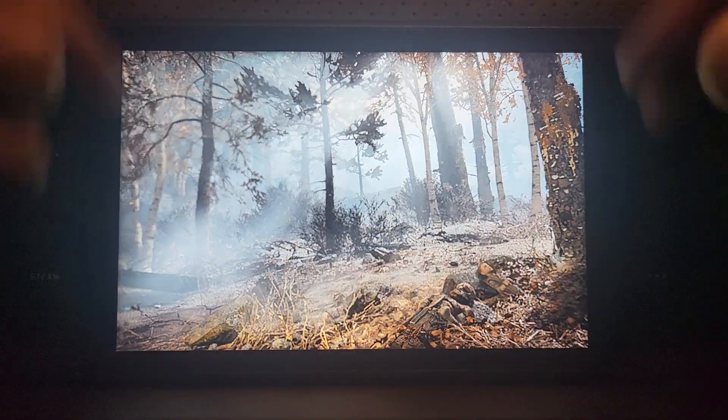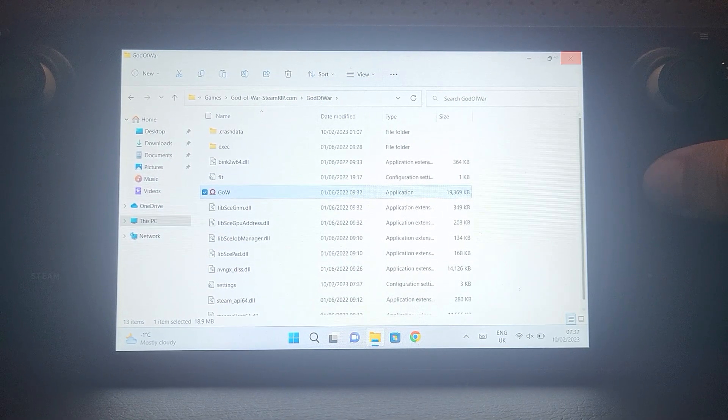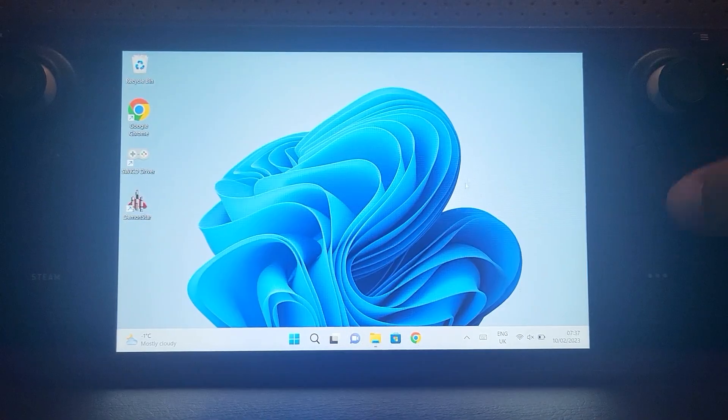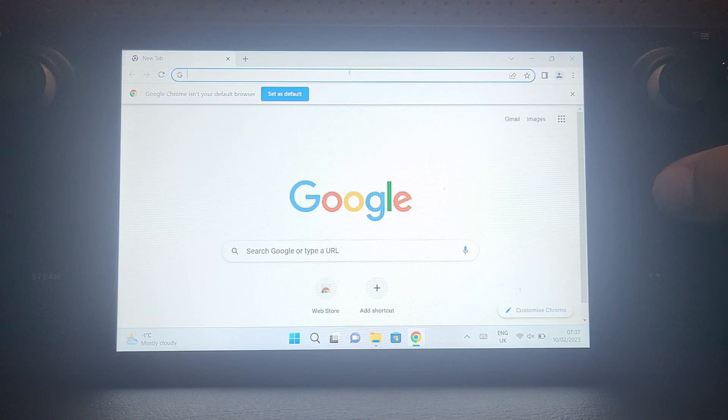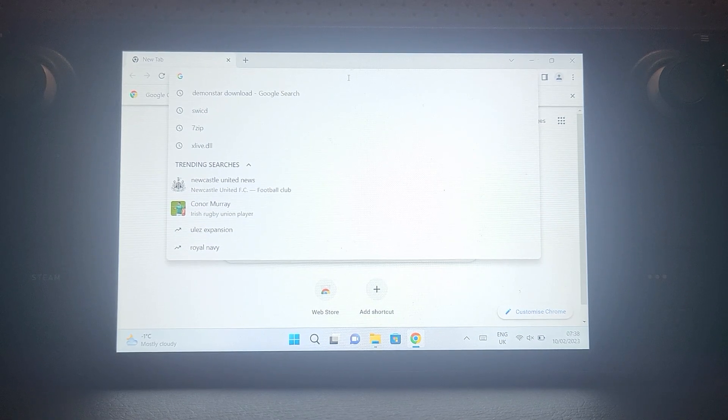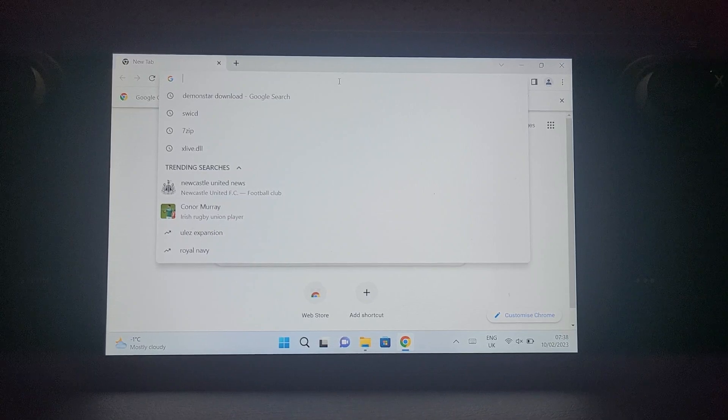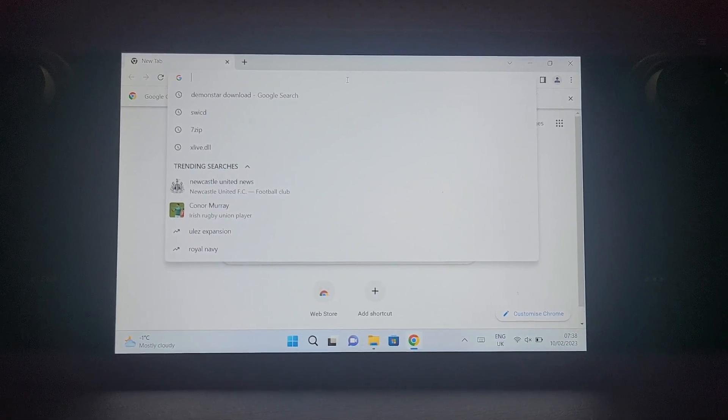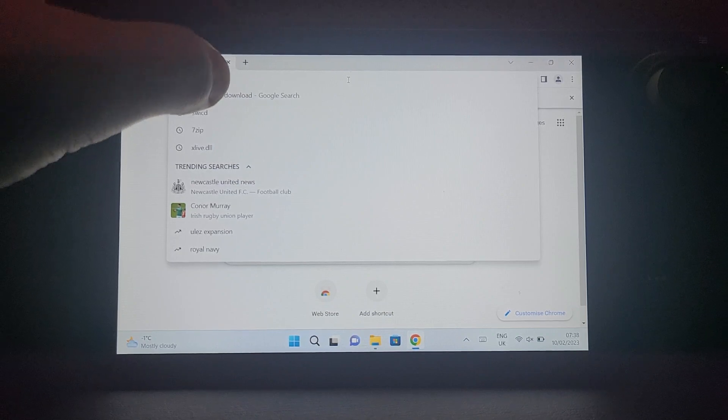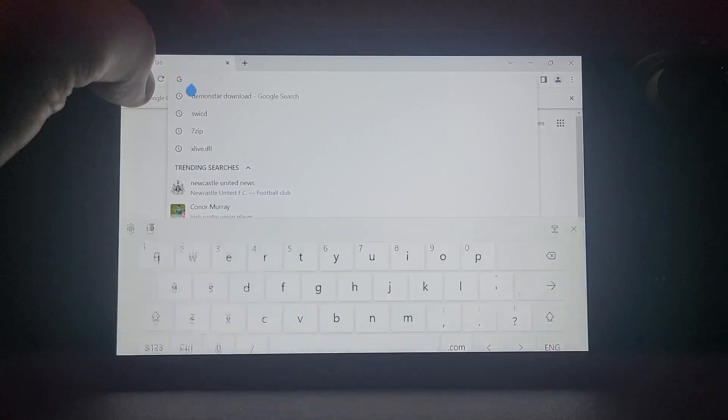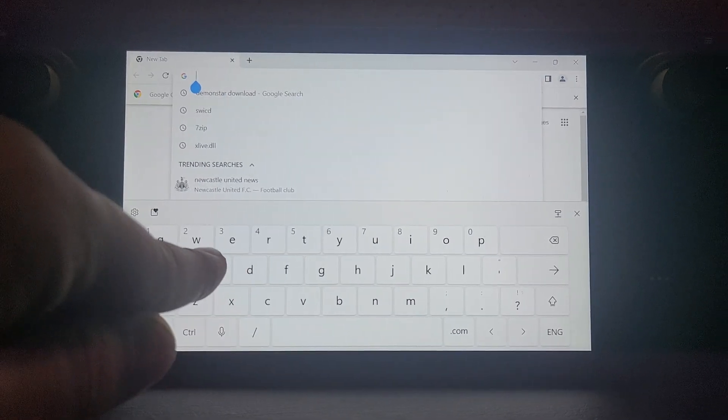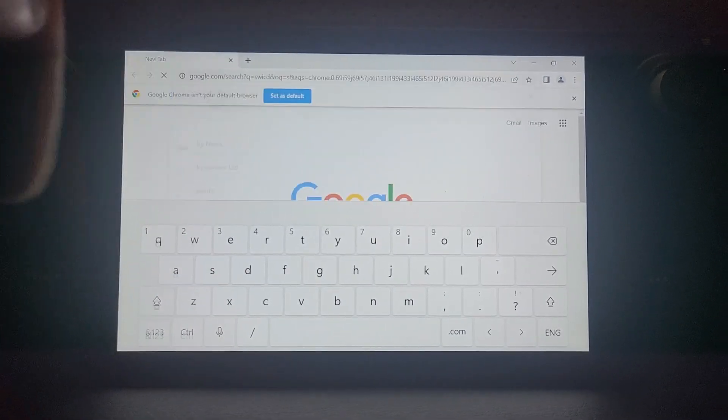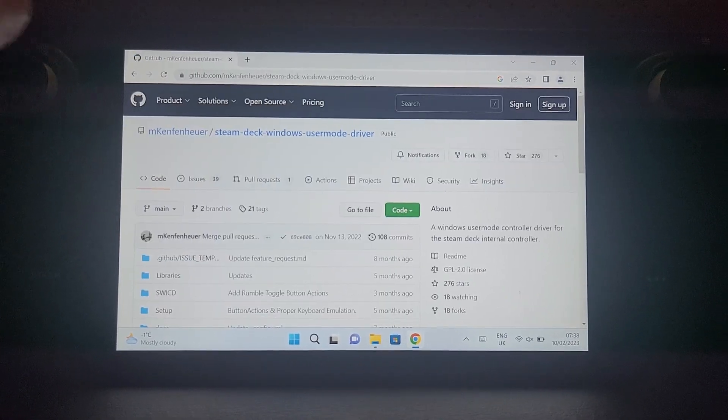This driver basically maps your Steam controls as if it was an Xbox controller. To do this is really simple - you want to open up your web browser. This assumes you've installed Windows 11, I'll have a video linked in the description showing how to do that, plus how to enable the keyboard by touching it. Just type in SWICD, and again I'll provide the link to this GitHub page.